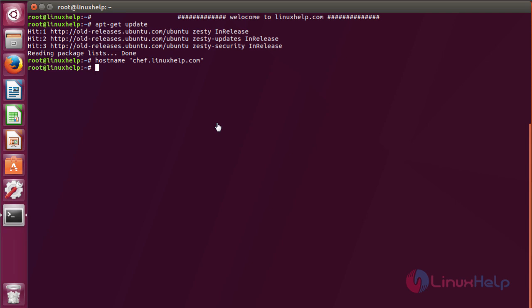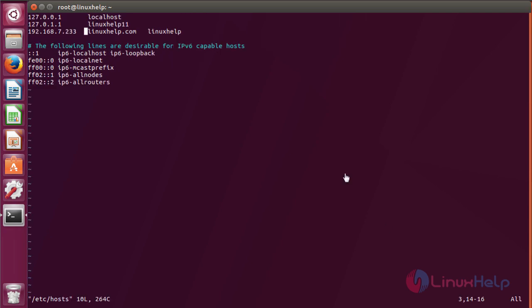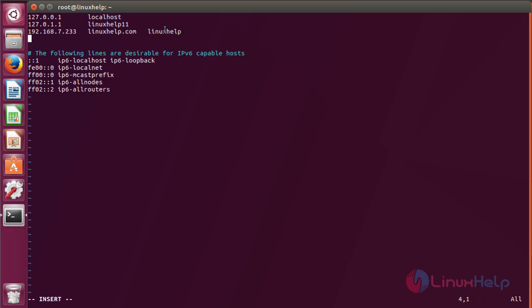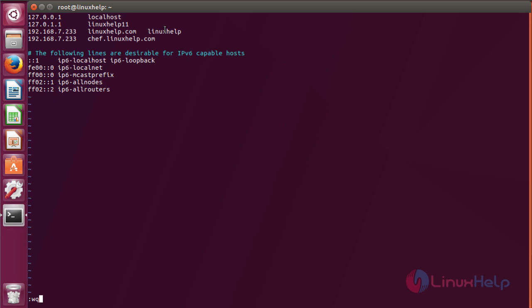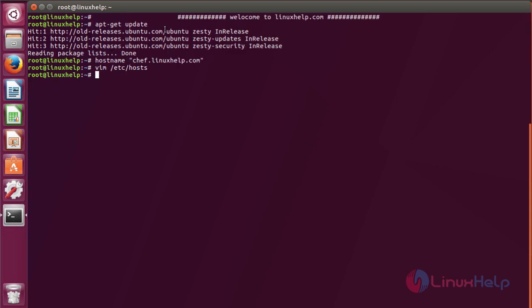Then you have to add your IP address in the /etc/hosts file by running the following command. Now I am going to add chef.linuxhelp.com to my IP address. Once you add your domain name, save the file. Now our domain name will be fully qualified.